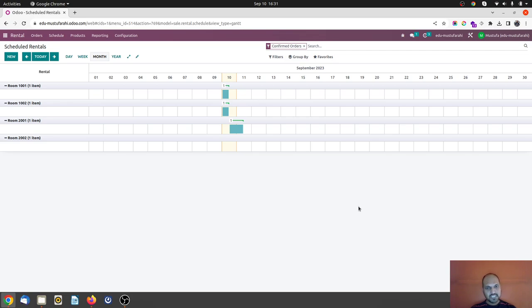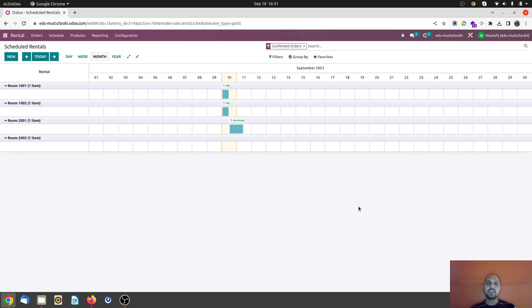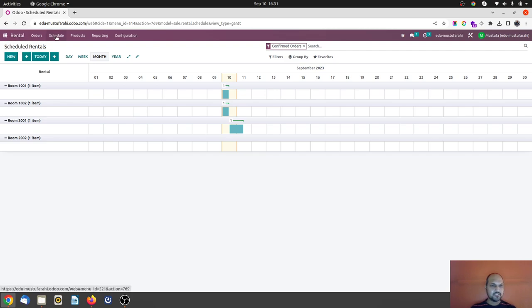To book the room, to check the availability and calculate the charges and managing the future booking. Currently you can see on my screen the rental module where I have the schedule menu item.